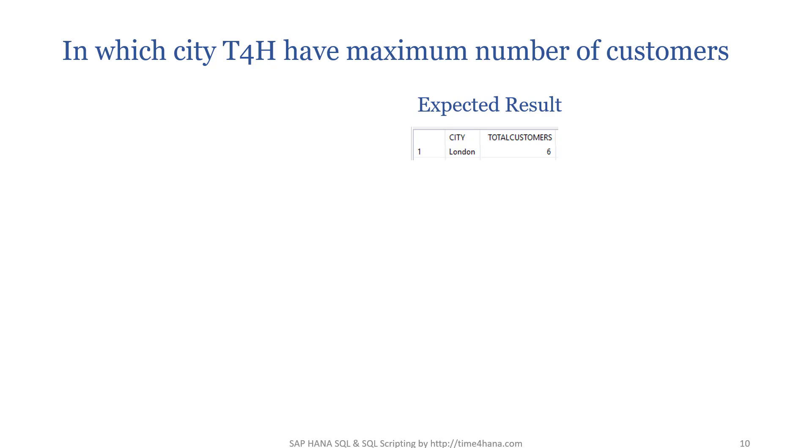Hello, welcome back. The problem statement is: in which city does T4H have maximum number of customers? Just one top record, which is London, and total customers we have in London are six.